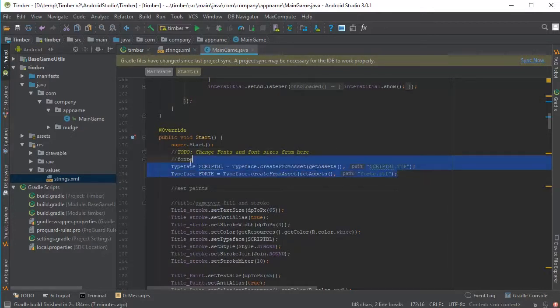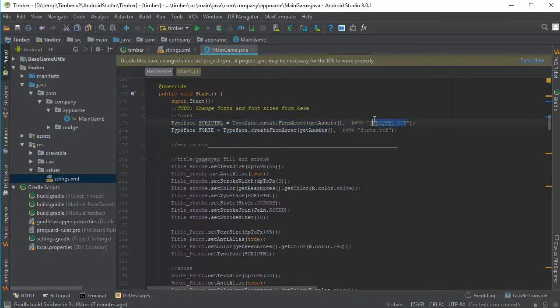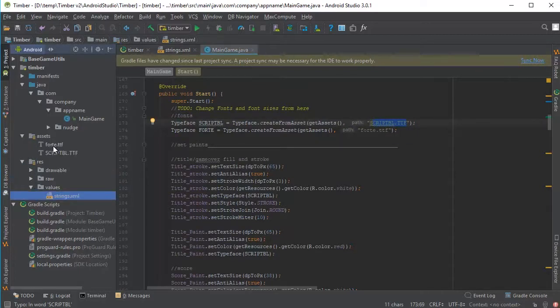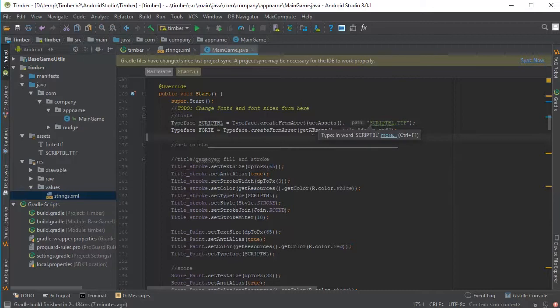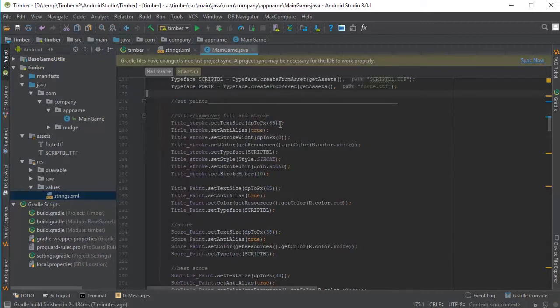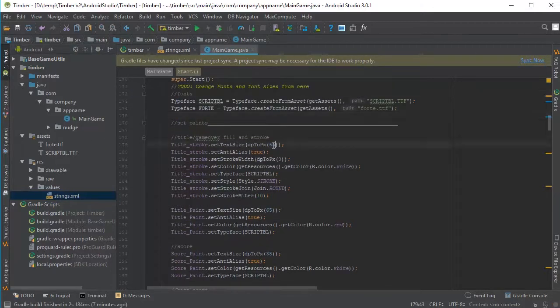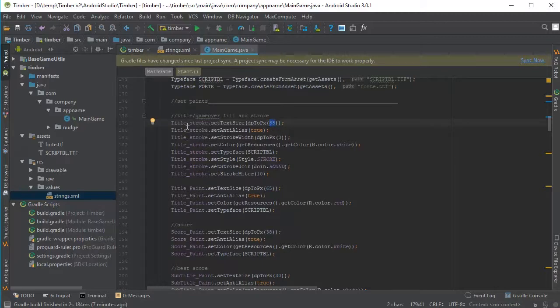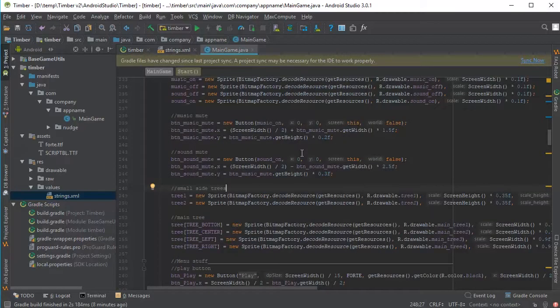If you click on this blue dot here, you can see the next modification that you can do. For example, from here, you can change the fonts. Feel free to put in your fonts here. Also, you need to put the actual font file in the assets file here. So make sure these match for you. And you can change the font sizes from here. So for example, the 65 means that the title stroke is 65 dip. So that's all from this file.